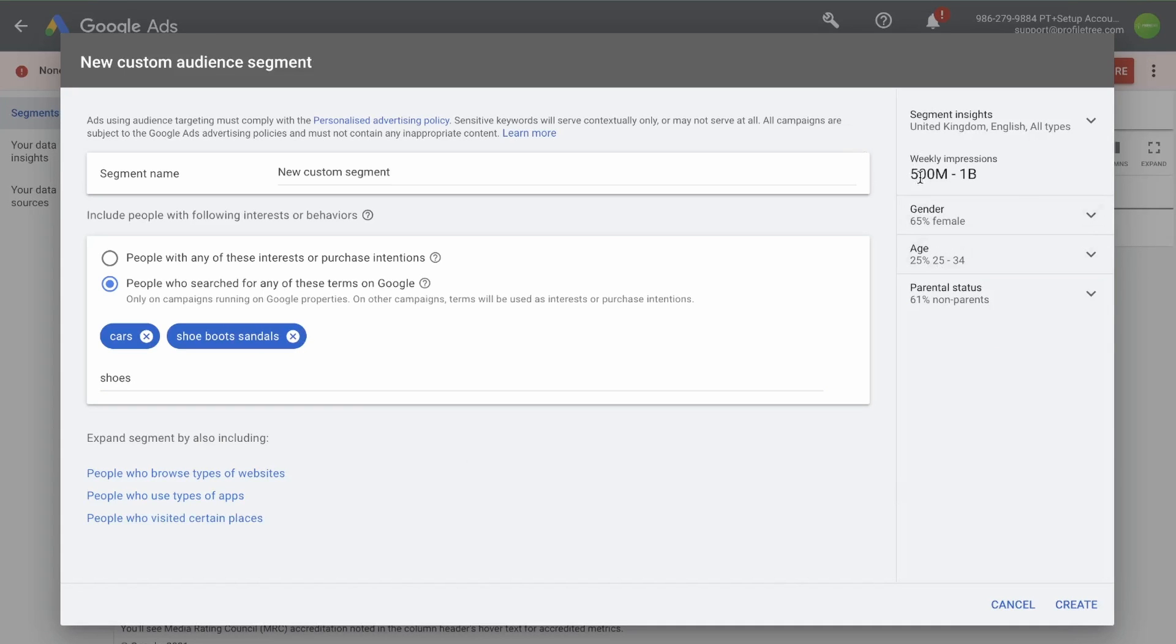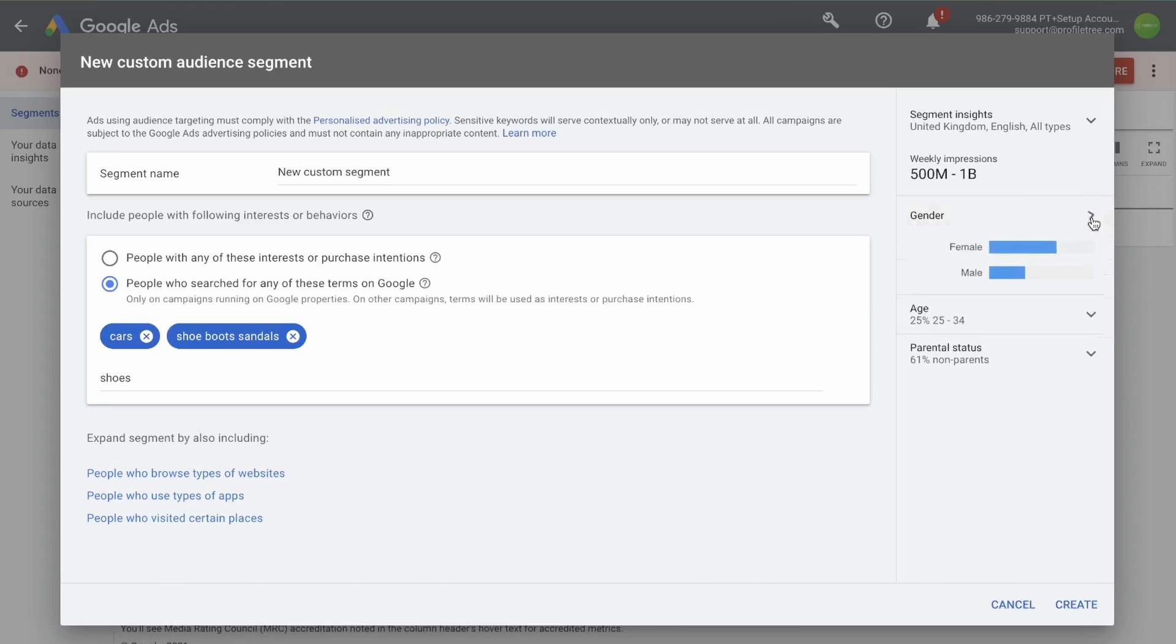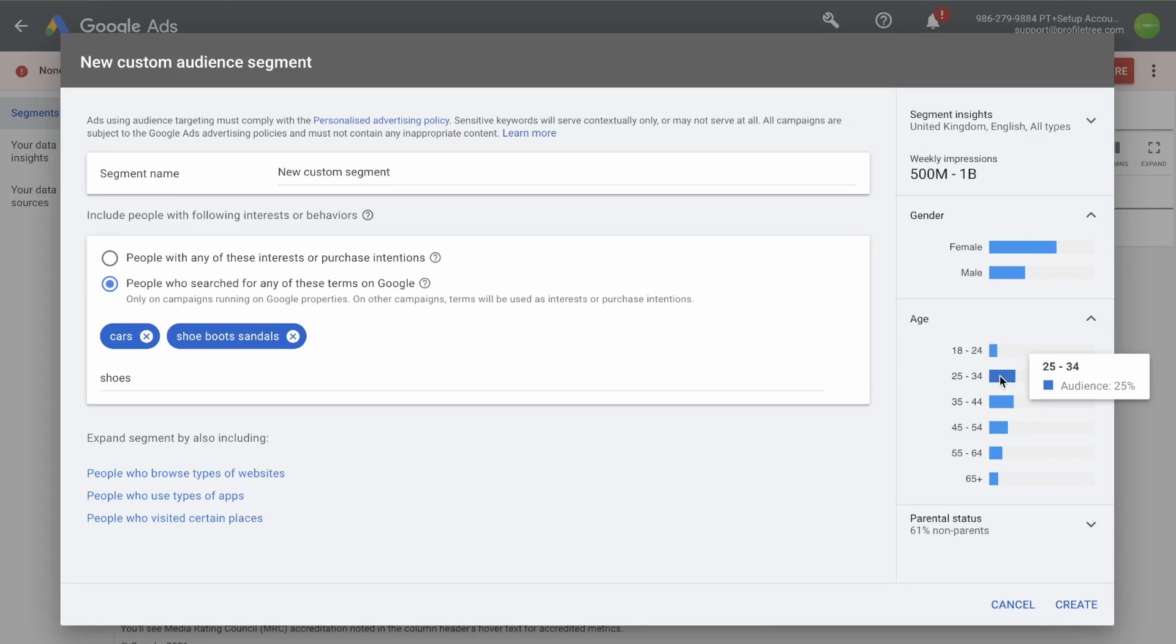On the side here, you can see weekly impressions based off of what you have selected. Remember that this is the size of the possible audience and this is not guaranteed. You would need unlimited budget to be able to reach this amount of people within a week. Here it gives you the demographics. So we can see that 65% of this audience is female and 25% of this audience is 25 to 34.